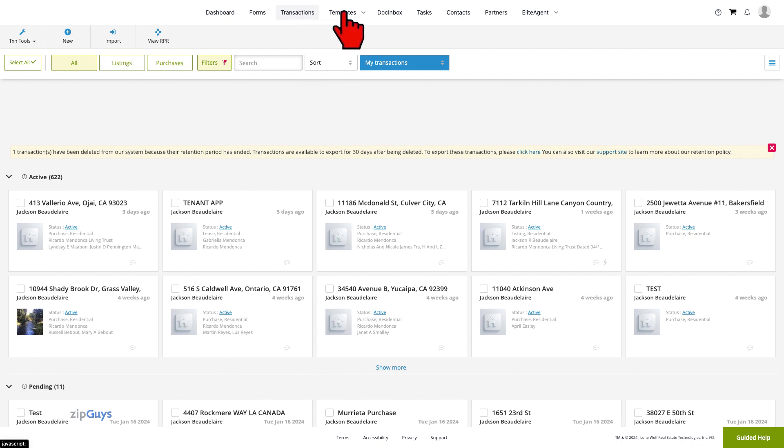A transaction template is a pre-built set of folders, forms, documents, placeholders, checklists, and tasks that we apply to a working ZipForm transaction.